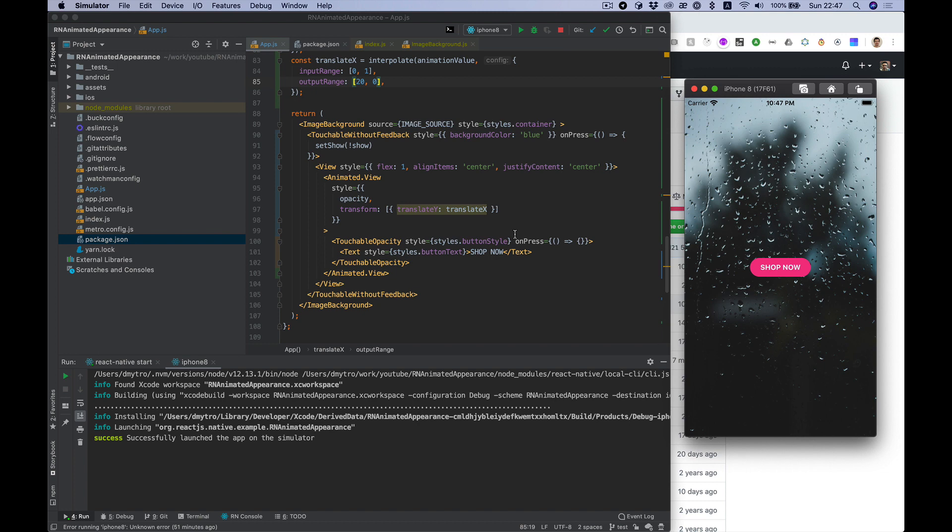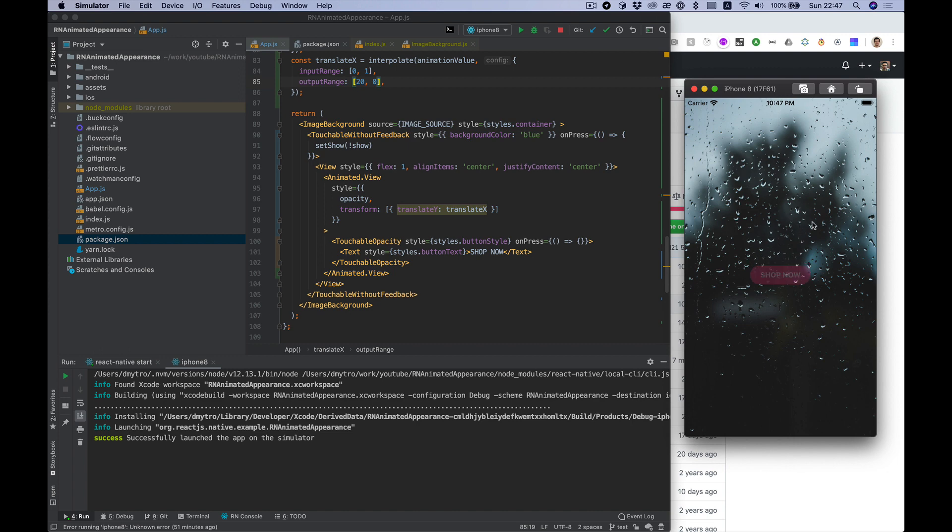We will animate opacity and translate simultaneously so button will smoothly pop up like this. It will show and hide by tap action.